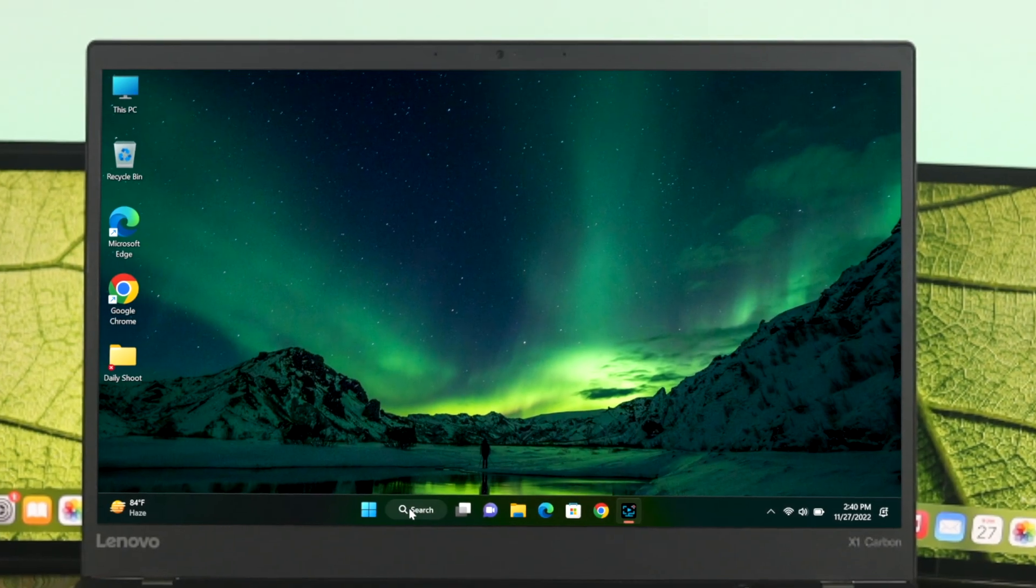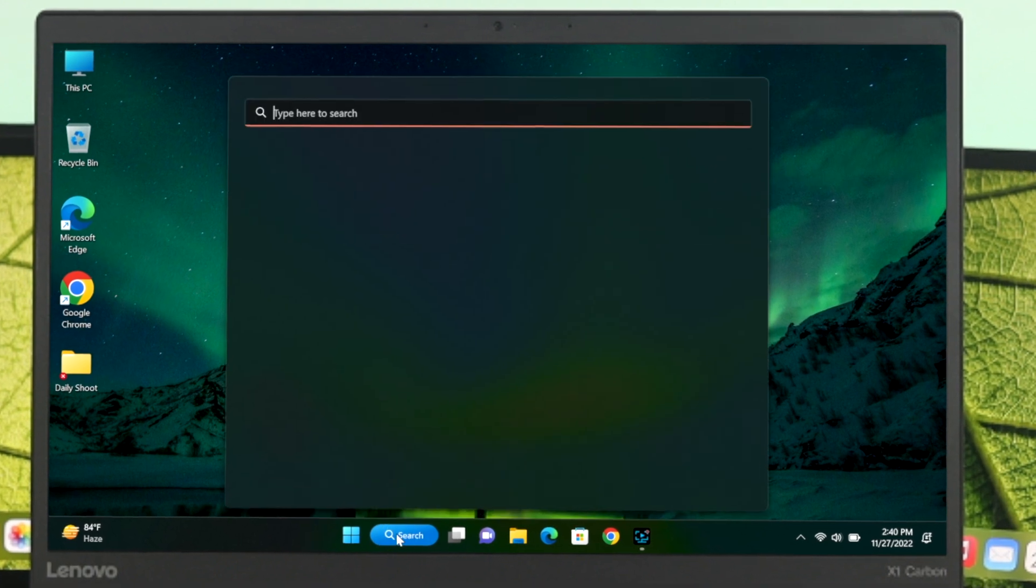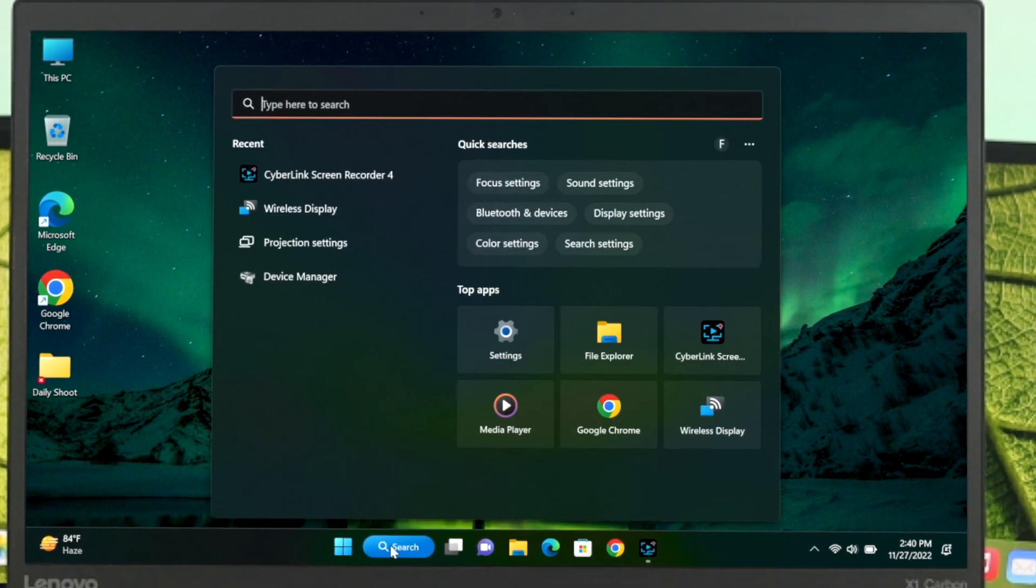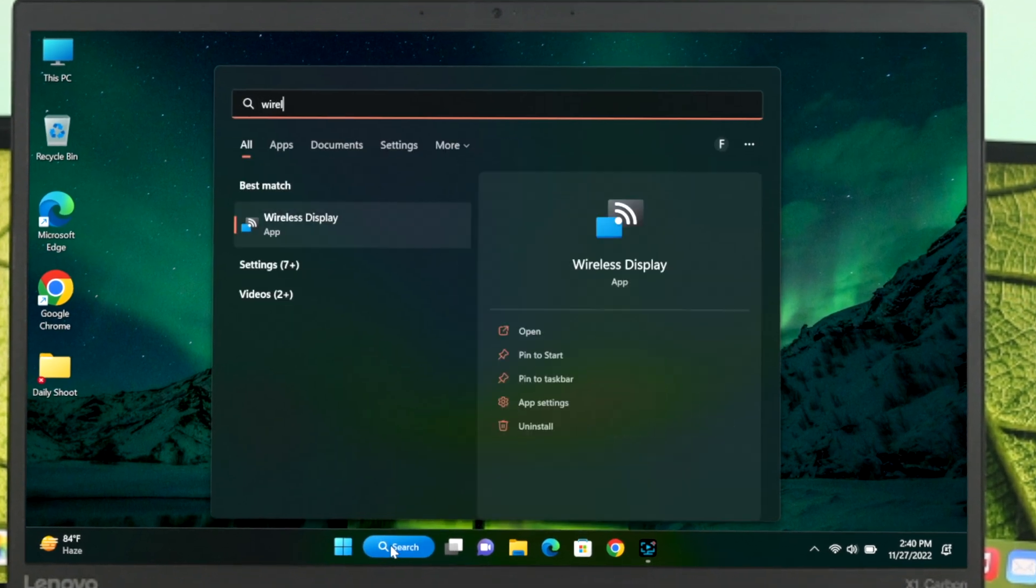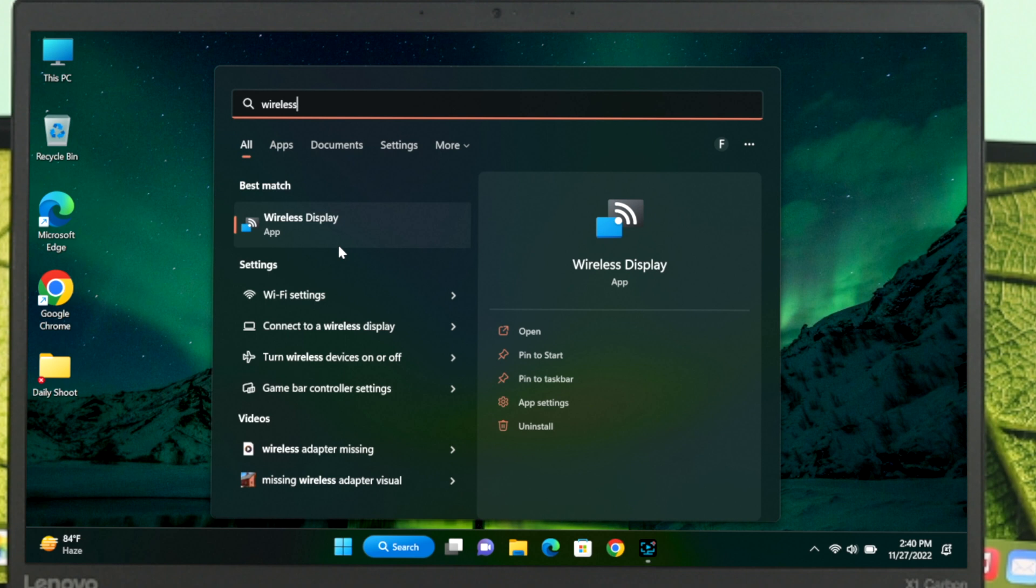To do that, first open up your search bar and type wireless display. If you can't find the wireless display application in the search bar, you need to install it from the settings.